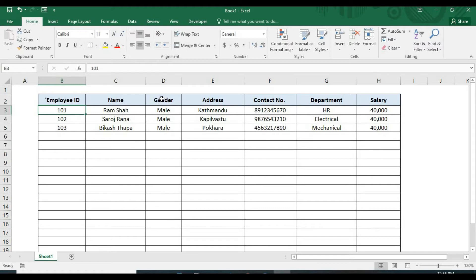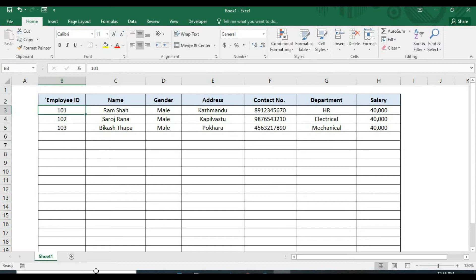And one more thing is the form does not have inbuilt validation. We can't apply validation to the text boxes. This is the general information about the built-in data form. Now, let's learn to create the form.